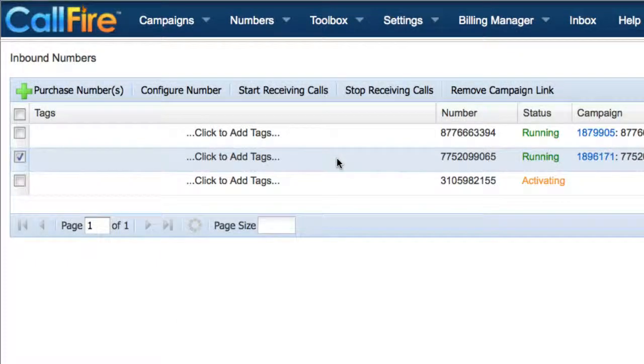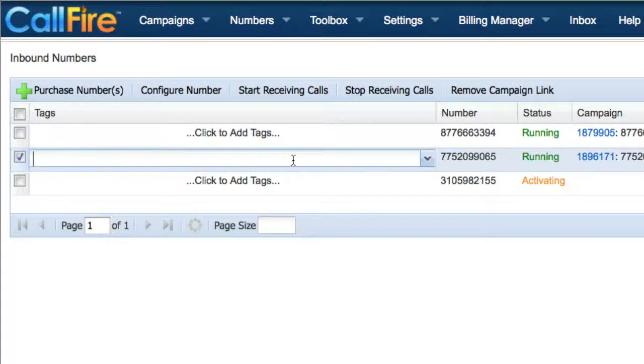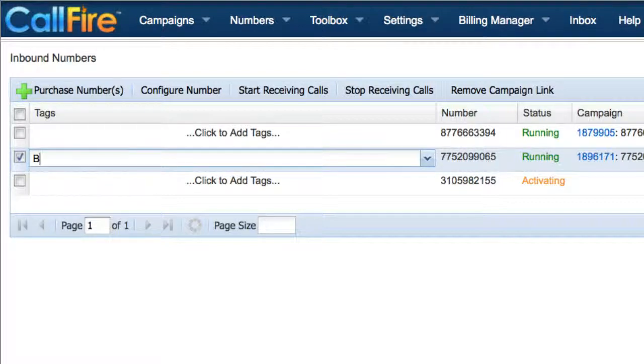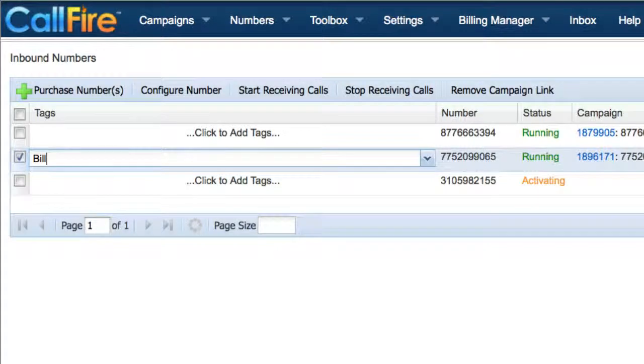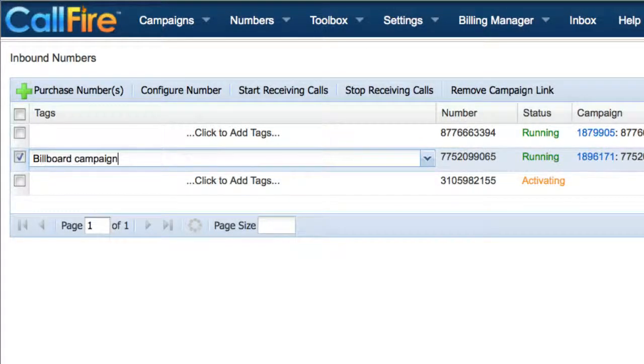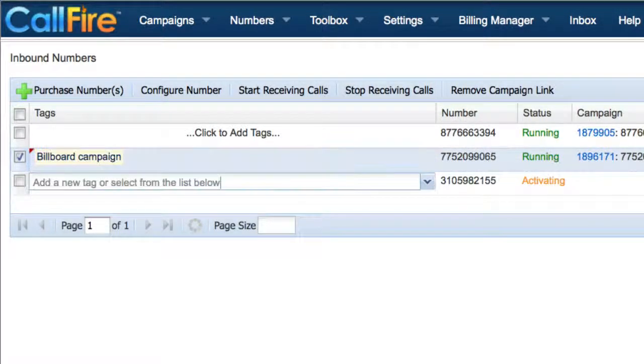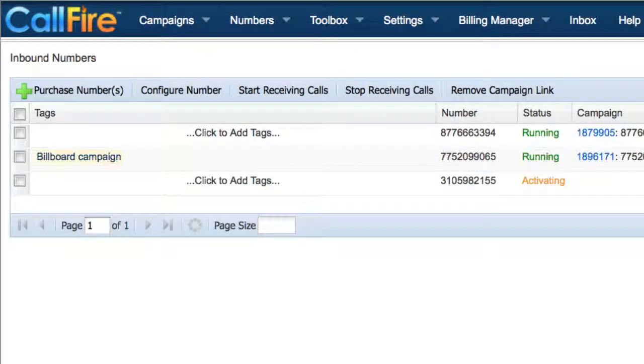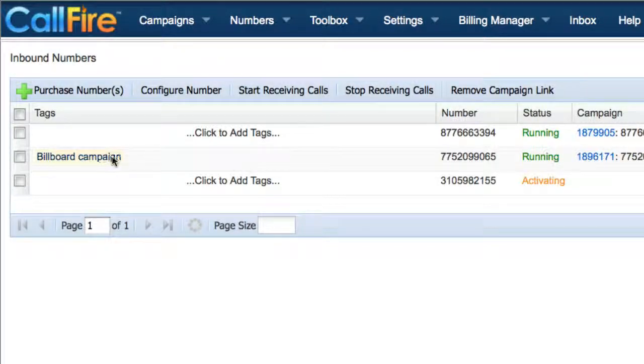To help you keep track of your call tracking campaigns on the My Numbers page, you can add a tag. If this phone number is on a billboard, we might type in a tag called billboard campaign to remind us that this phone number is associated with that advertising campaign.